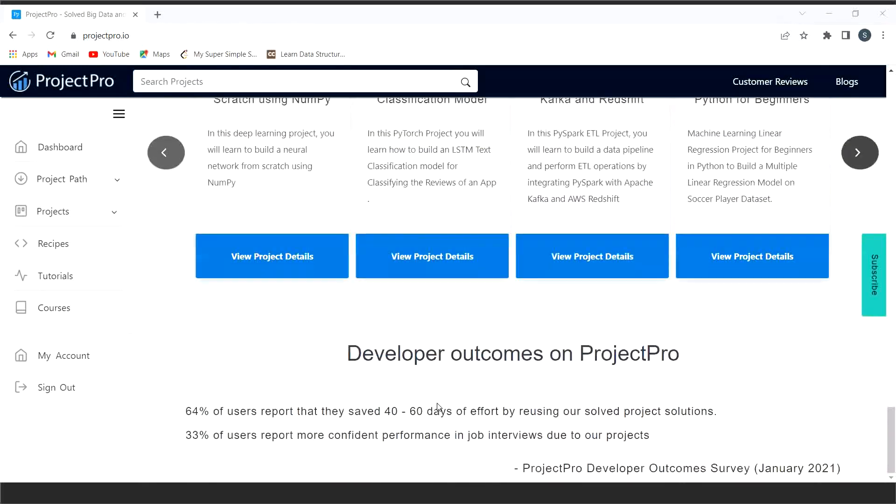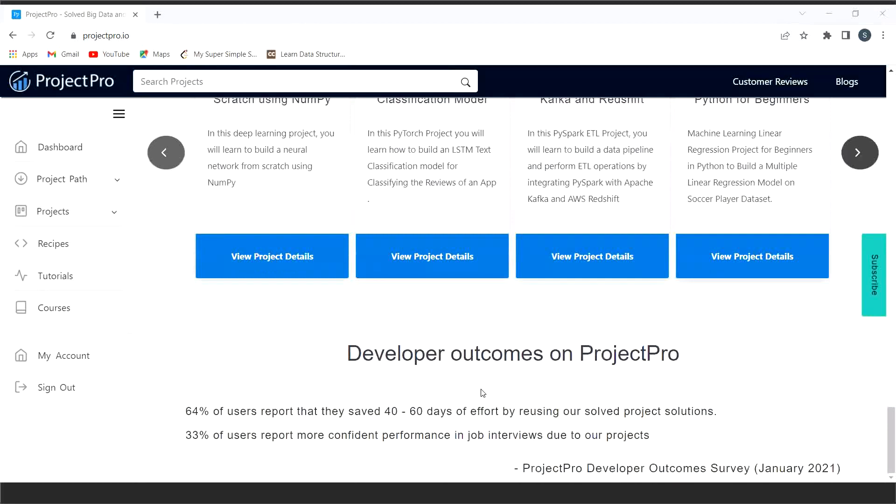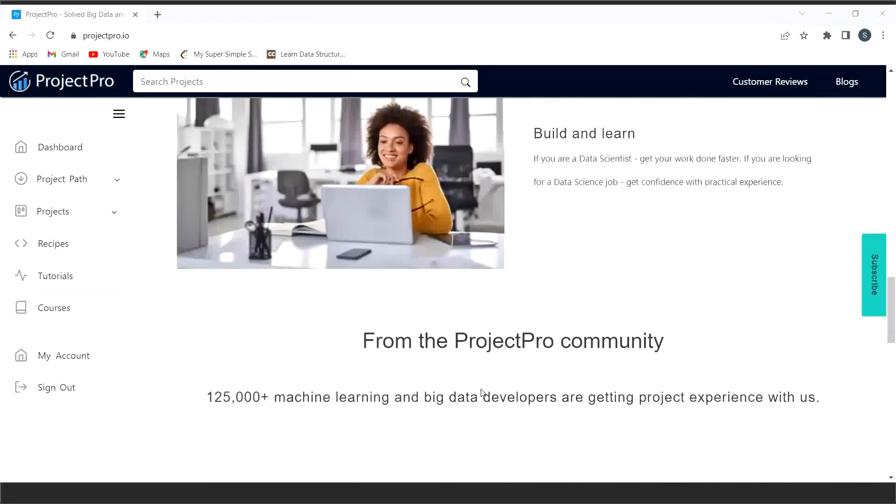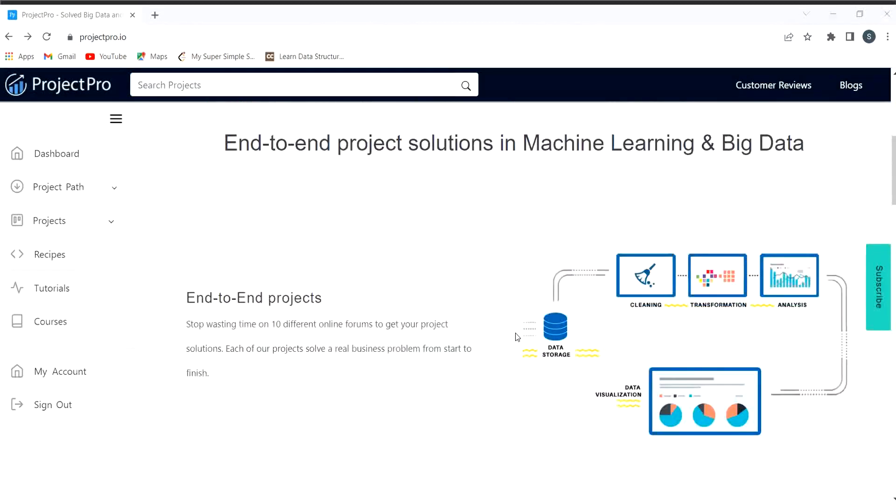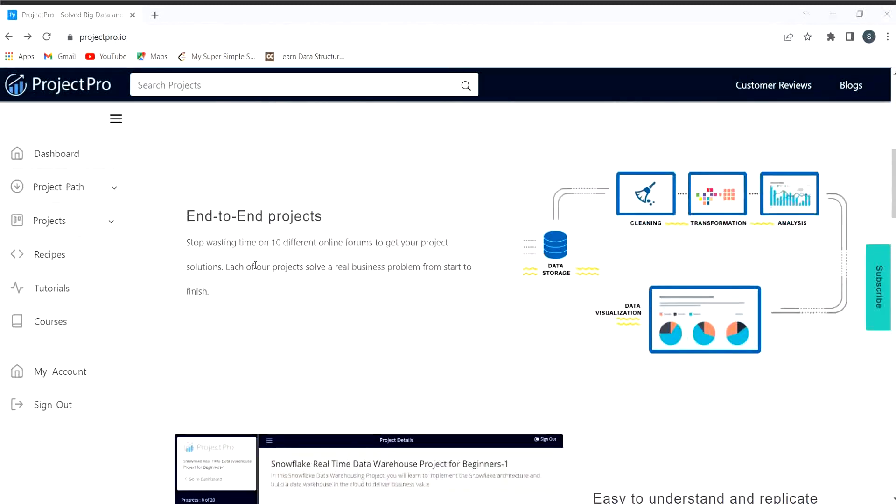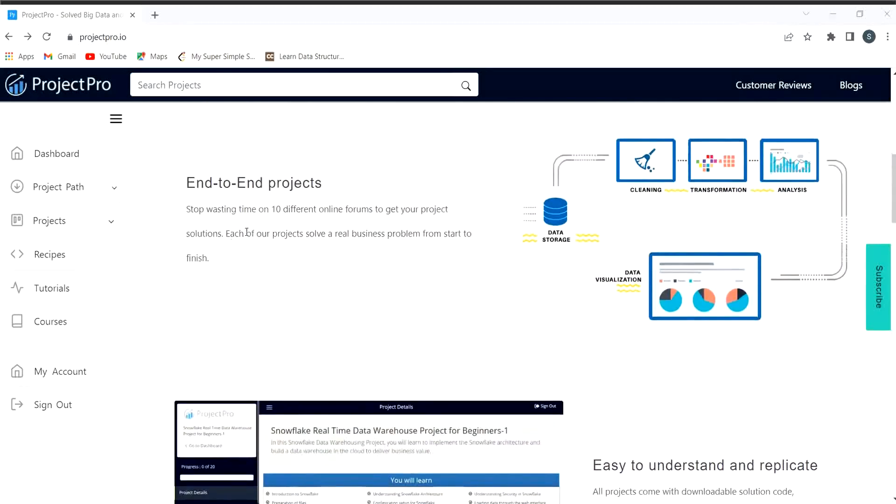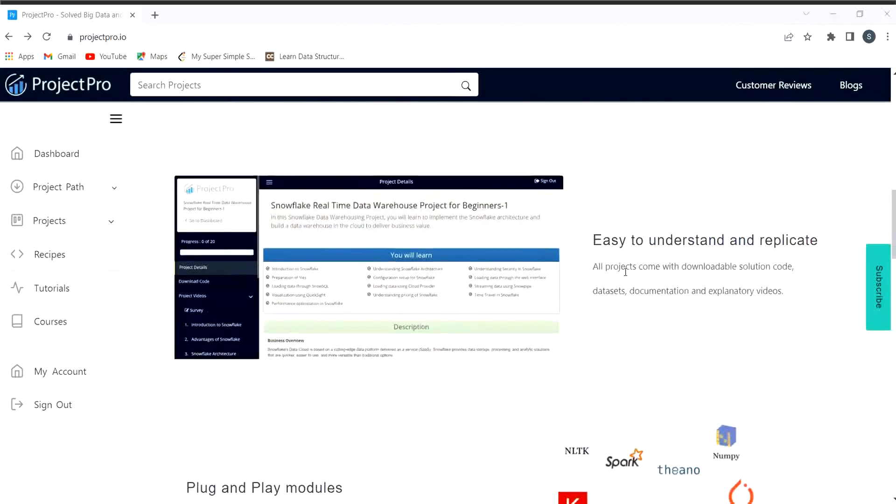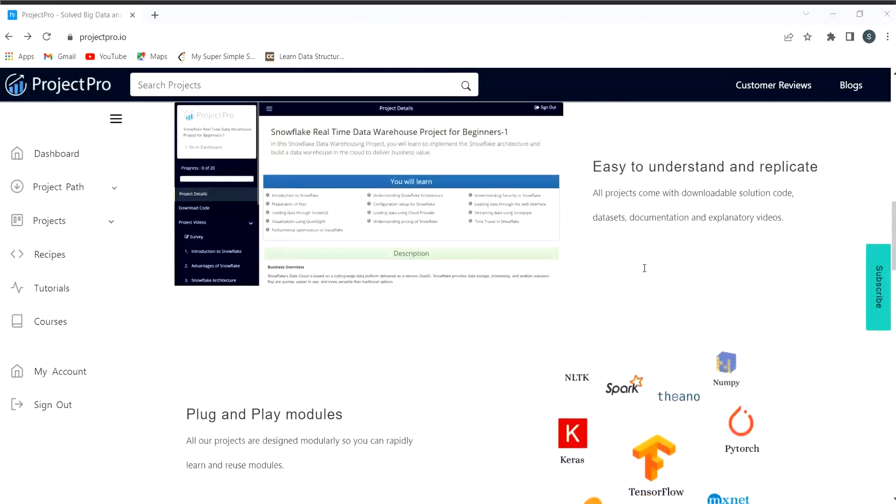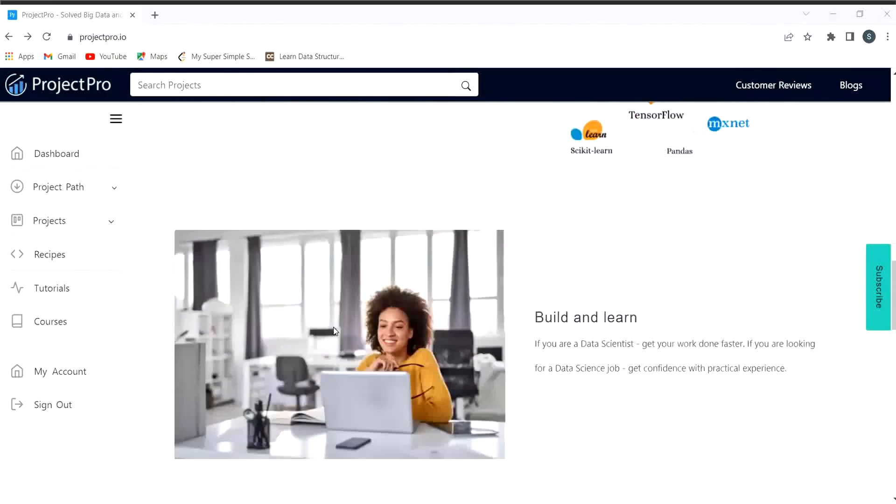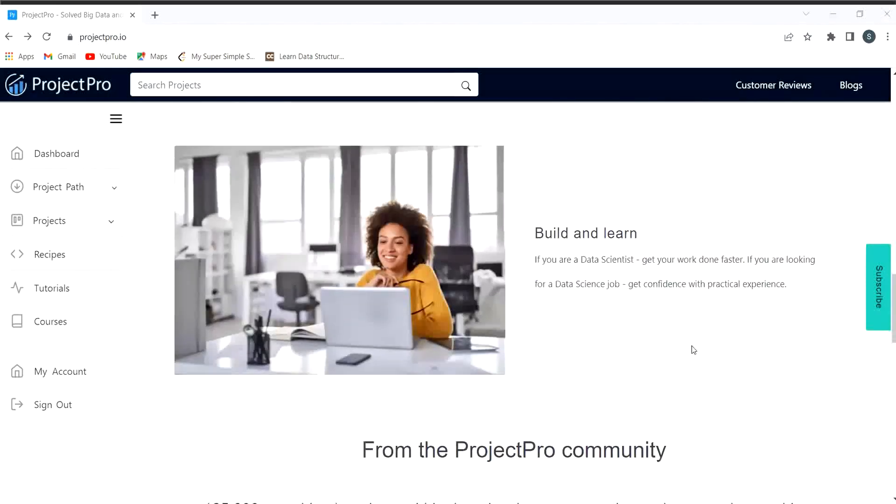Now let's explore more about this platform. Here you can understand about end-to-end projects. Stop wasting time on ten different online forums to get your project solution. Each of our projects solves a real business problem from start to finish, easy to understand and replicate. Plug and play modules are here.